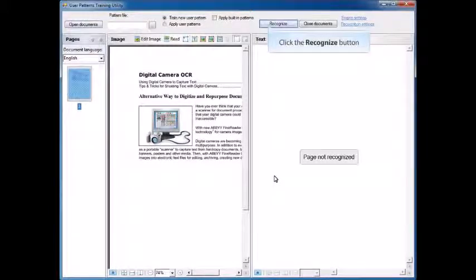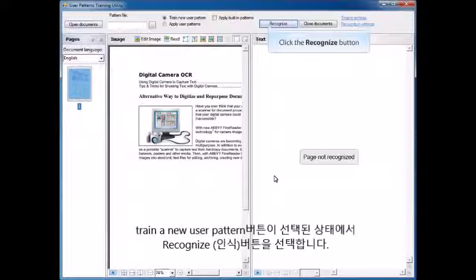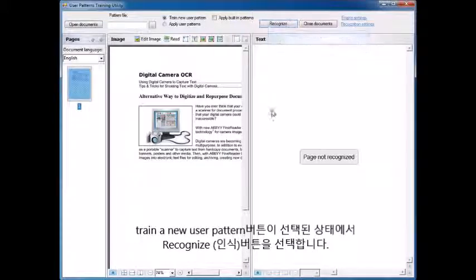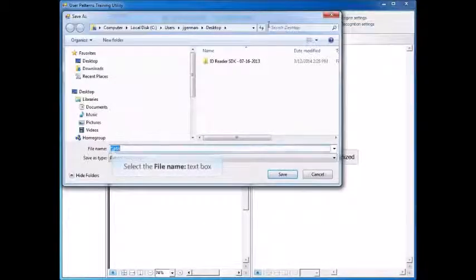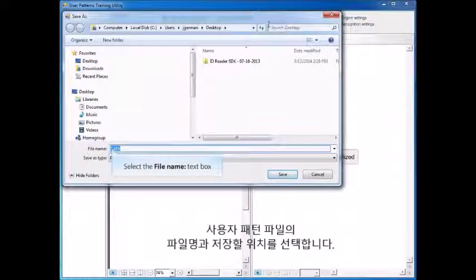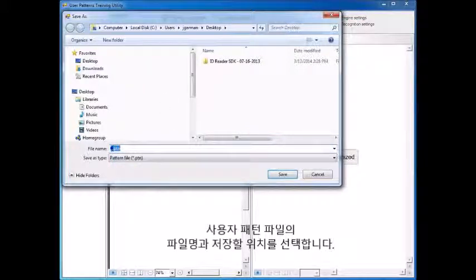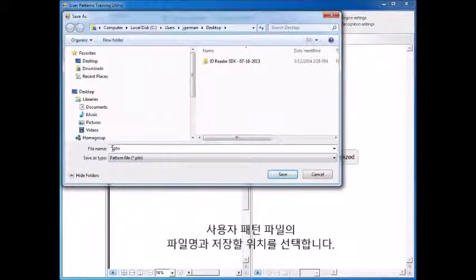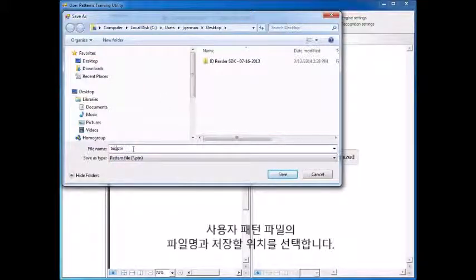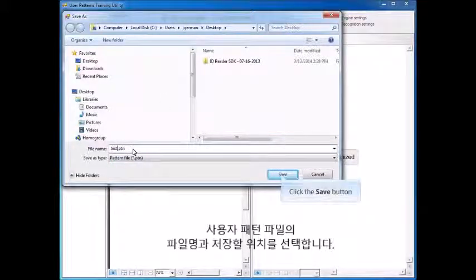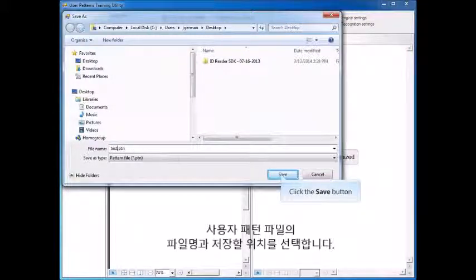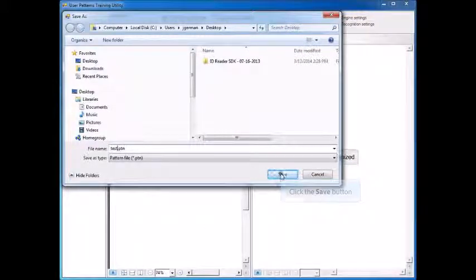So we select this radio button, we press the Recognize button, it asks you what file name and where you want to store your user pattern file.